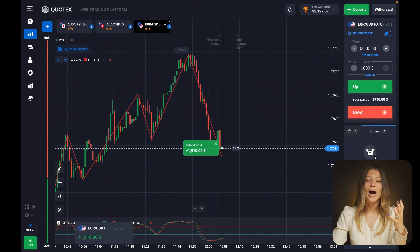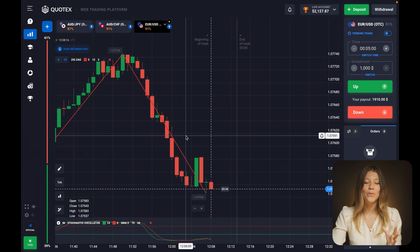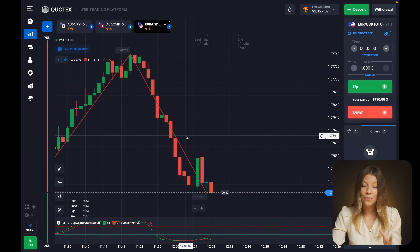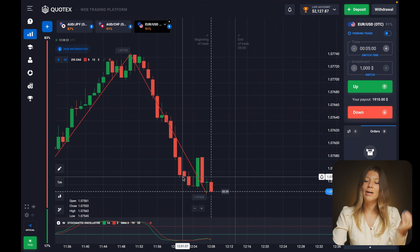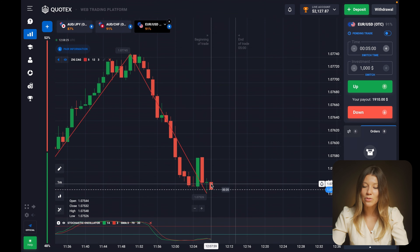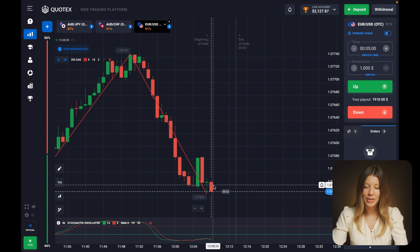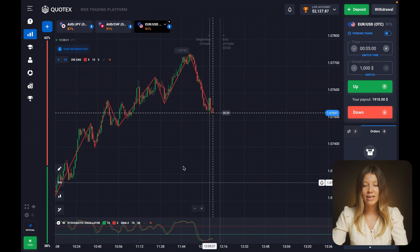Excellent - I'm in profit. As I said, the price met this support level and the fall stopped briefly - we can even observe some price growth - but I really appreciate my decision to open for five minutes, because finally this support level was broken by the price movement and the price went lower. That's how you can search for the best signals.